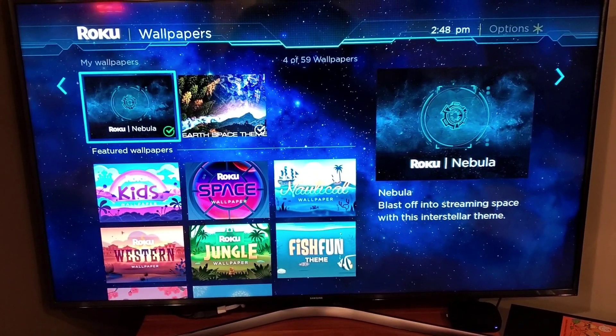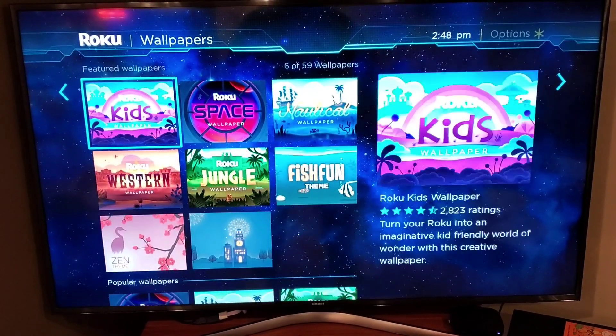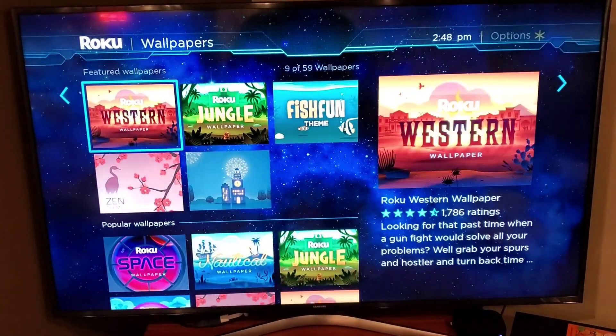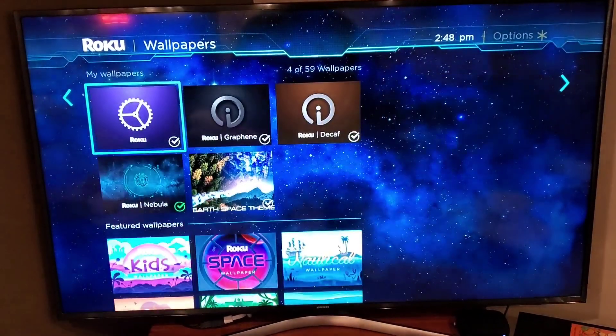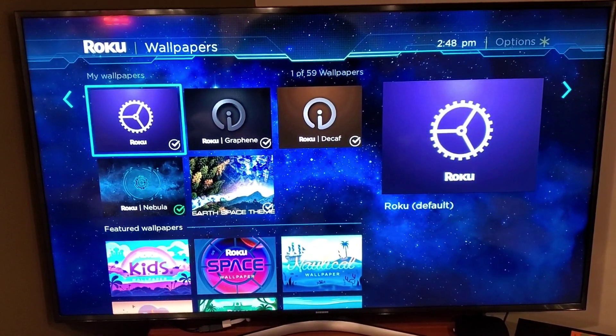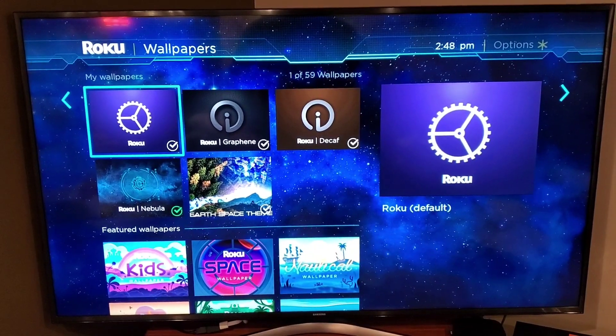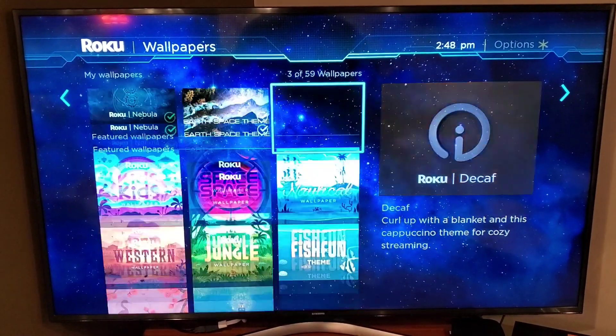Under Wallpapers, there are only so many to pick from — 59 wallpapers total. You just scroll through and select the ones you want. That wallpaper is going to display behind all of the tiles on your home page.